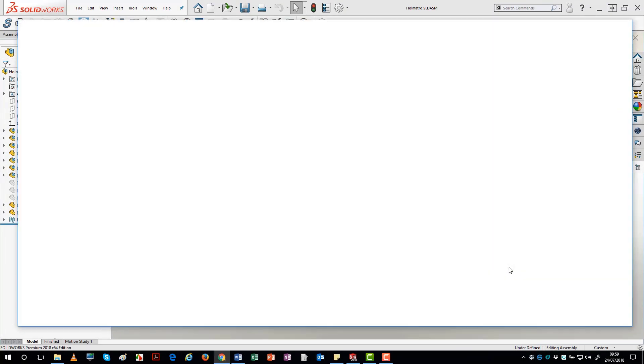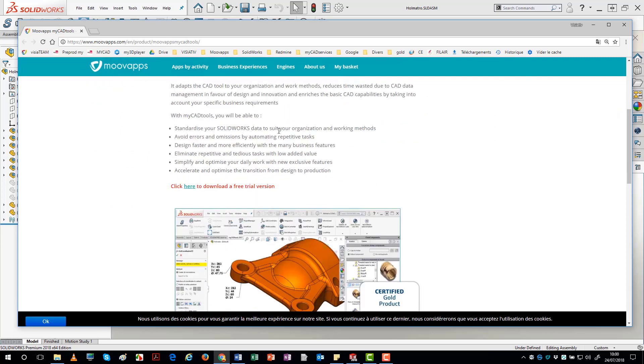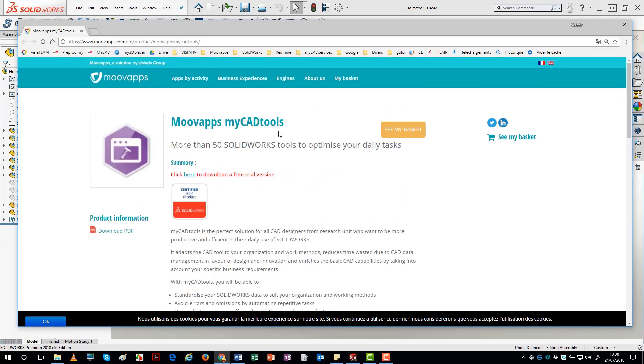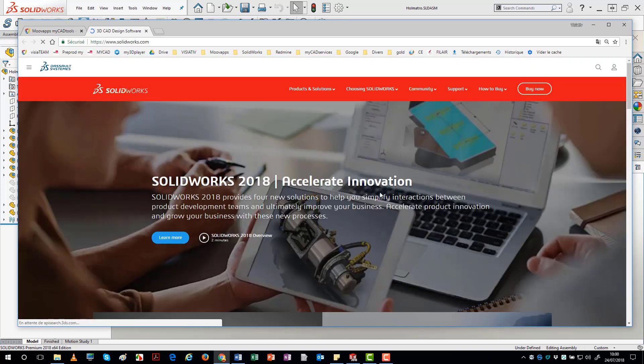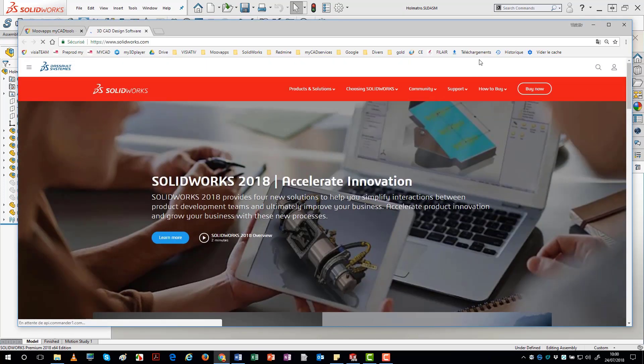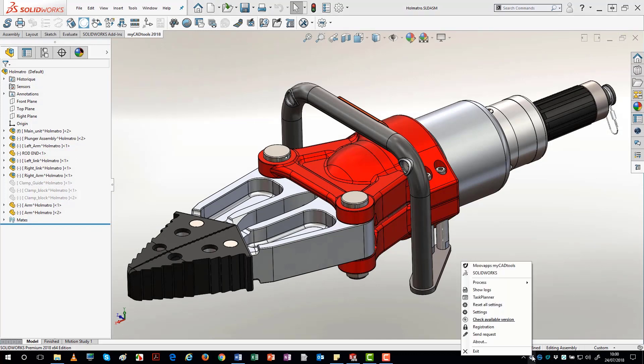The first two links are used to log into the MoveApps MyCAD tools and SolidWorks websites. The Process menu enables you to automatically kill all SolidWorks processes or all Excel processes.